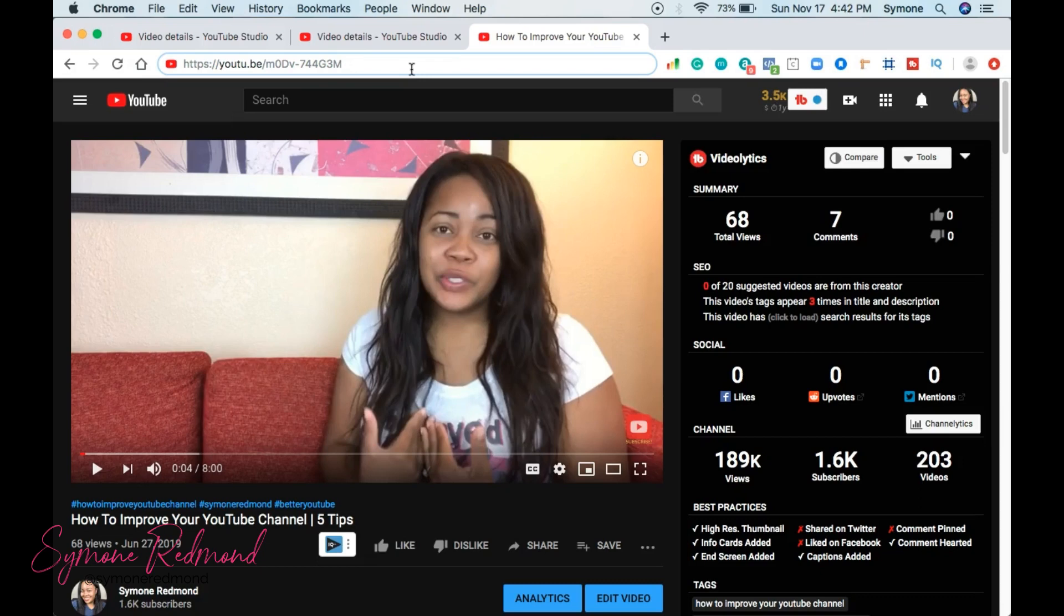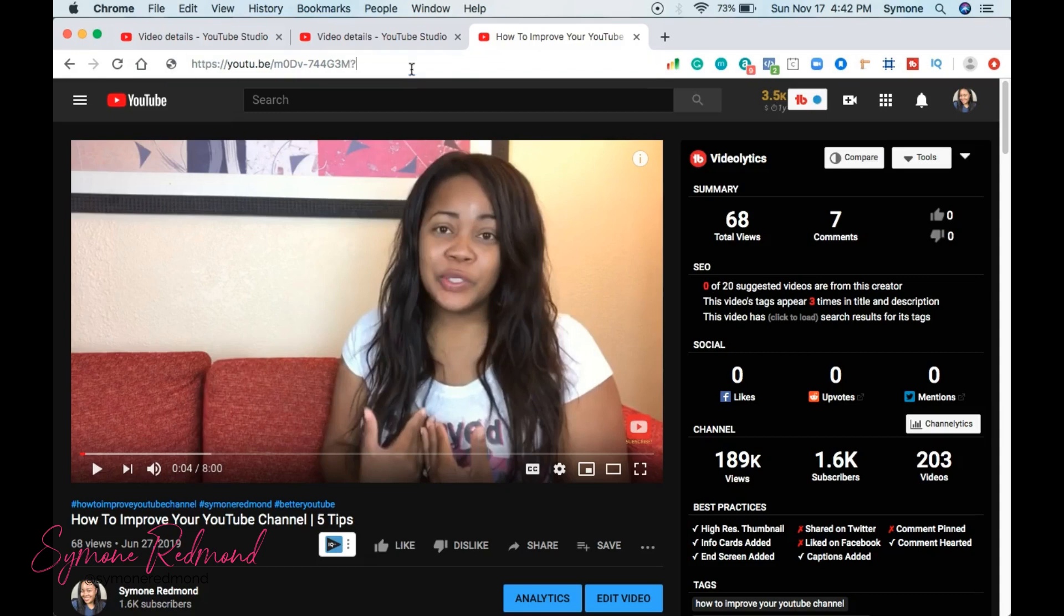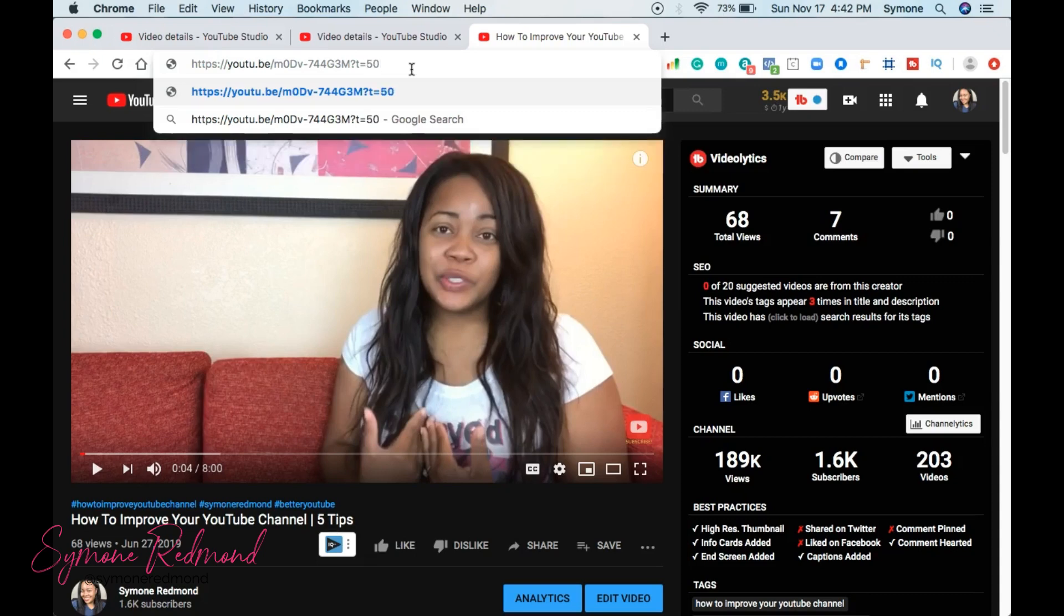So say if I want it to start at 120 seconds. So what you're going to do at the end of the URL, you're going to put in question mark T equals, let's say we want it to be like 50 seconds. So five zero S.